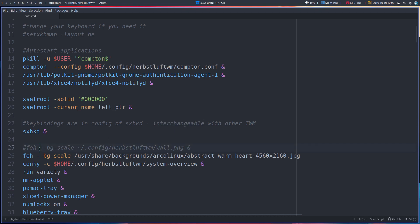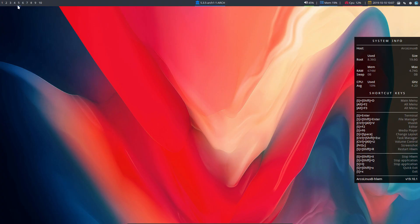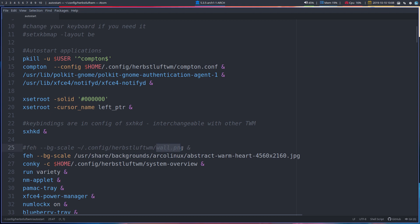Then, you can set your wallpaper that we have, is now pointing to Arcolinux Abstract Warm Heart, which is actually this nice looking wallpaper. But if you don't like it, you just change it and point it to somewhere else, like the one we've given you. So the official HerbsluftWM, well, official, a nice wallpaper concerning HerbsluftWM.